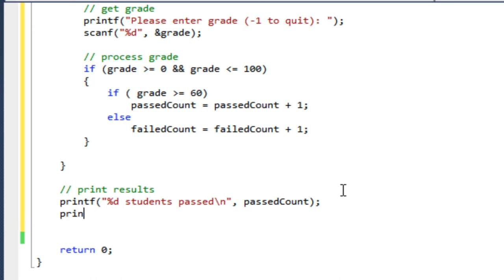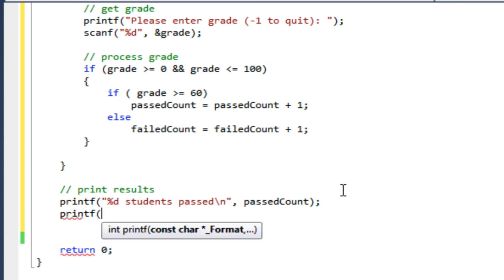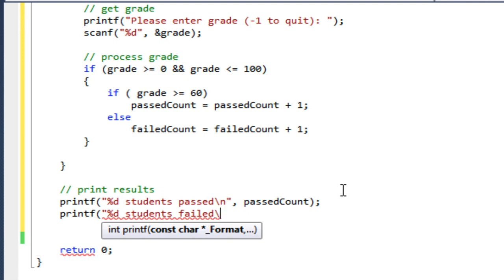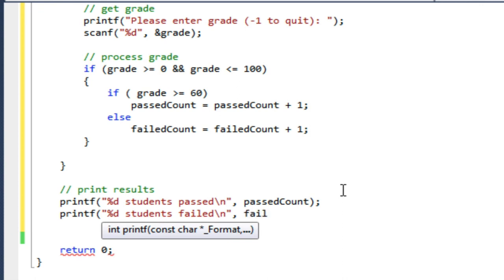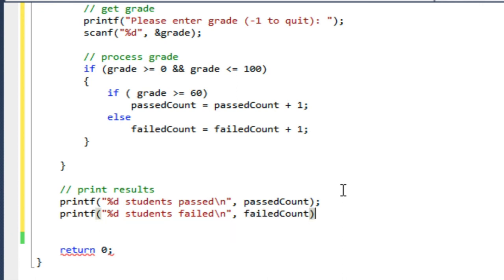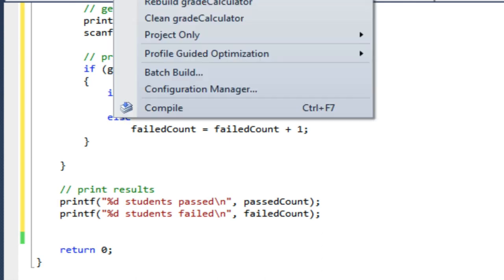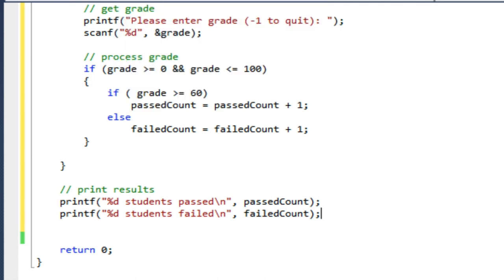And then I will printf, do the same thing for failedCount. So percent d, students failed. And the backslash n to get a new line so everything's not jammed up next to each other on the same line. Okay, so let's build that and see if it works.